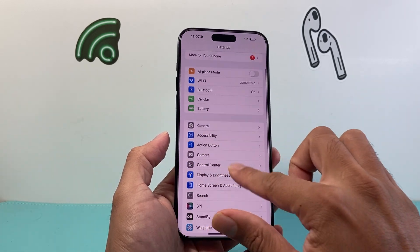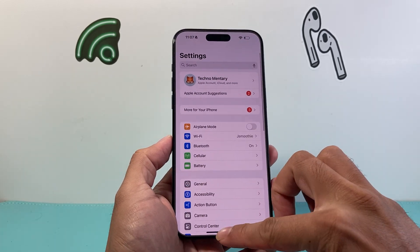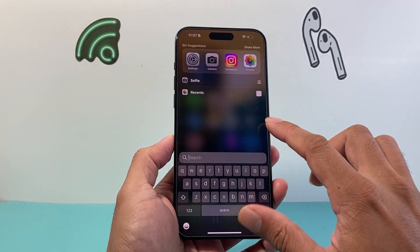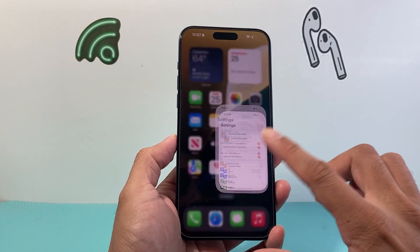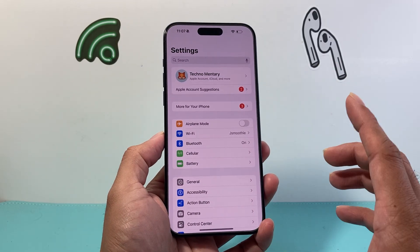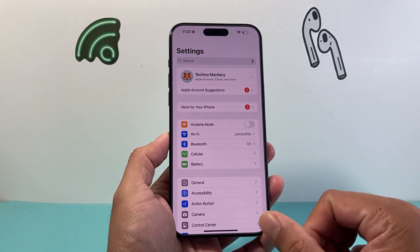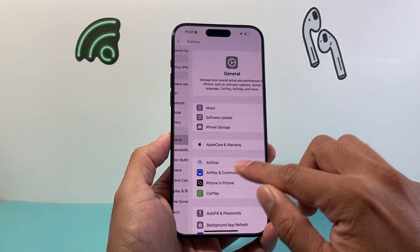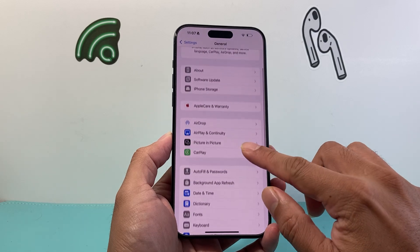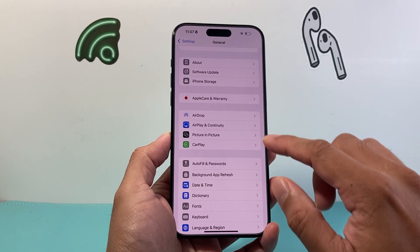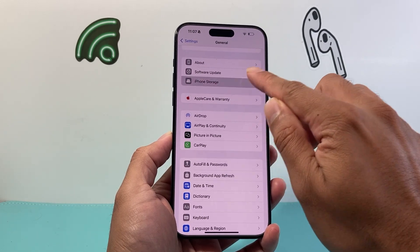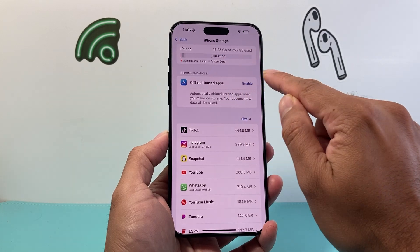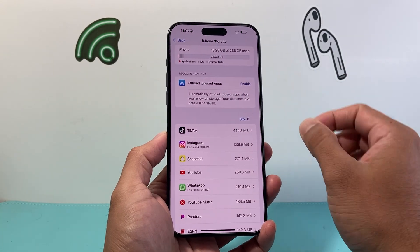Now if you're still not getting that pull-down search to work or it's not recognizing the app, the next thing you want to ensure is that your phone has at least six gigabytes of storage available. In order to check that, go to Settings, then General, and scroll down to iPhone Storage — it will tell you how much storage you have available.